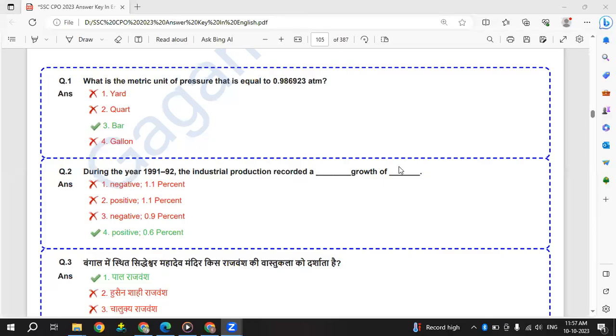Hi, welcome to Exam Acer Academy. Today we are going to discuss SSC CPO 2023 GK paper of 3rd October 3rd shift. So let's go to the questions.